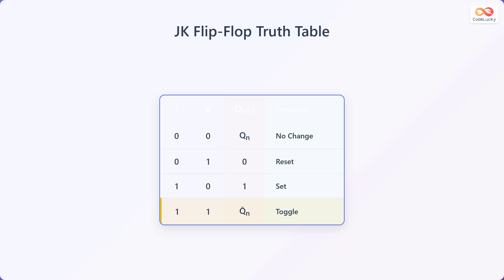And when both J and K are 1, the output is Q' at N, which means the output toggles. This is called the toggle condition.